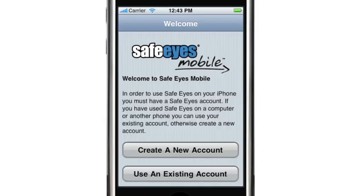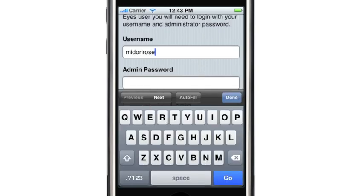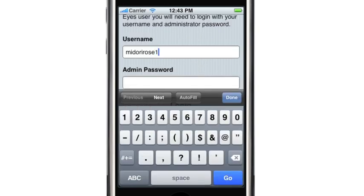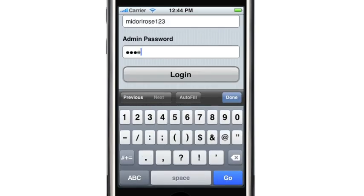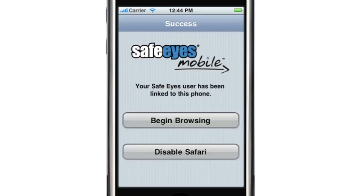Once SafeEyes Mobile has downloaded, it's time to configure your account. If you already have a SafeEyes account through the home version, you can simply enter your administrator username and password, and SafeEyes Mobile will automatically apply your existing settings.